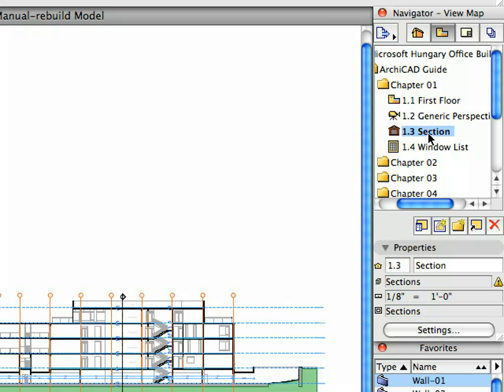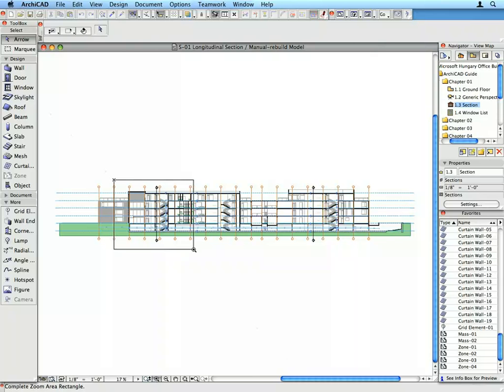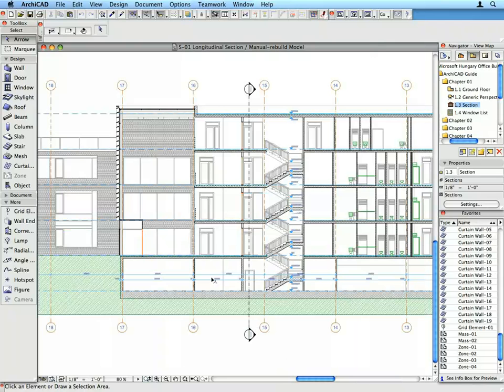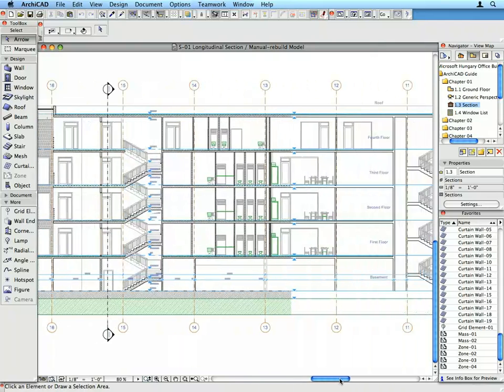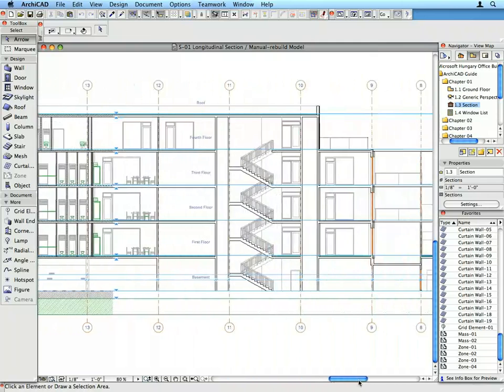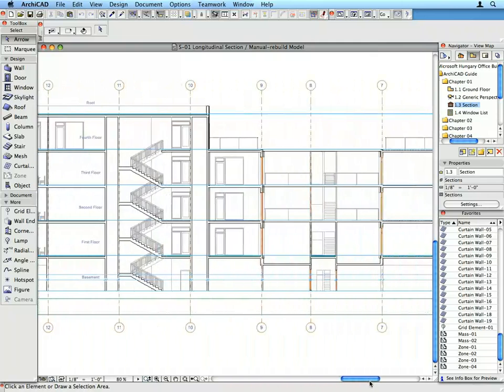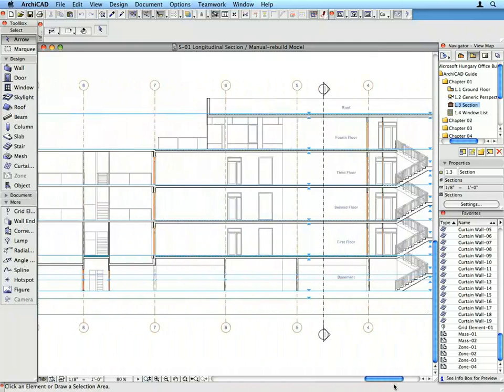Switch to the next section preset view. A section view opens up. Sections, Elevations and Interior Elevations are generated based on their marker placed on the floor plan. They can be set to be automatically regenerated each time you open their viewpoint. Further, they will be refreshed to show the latest state of the project.